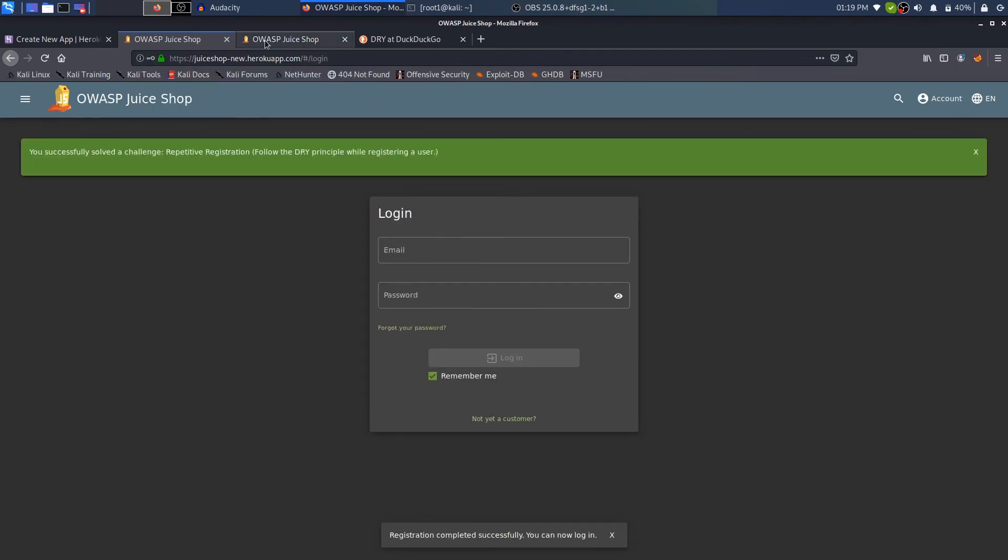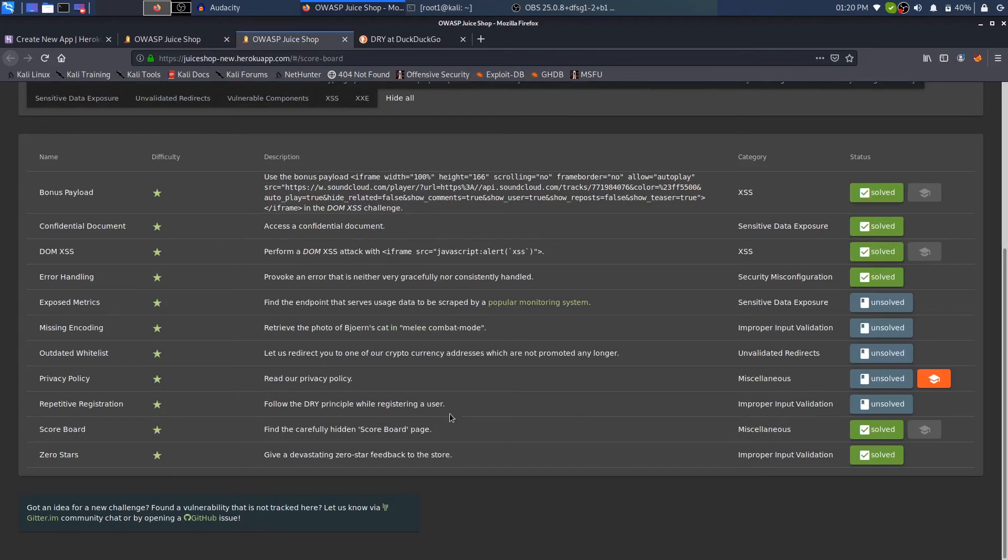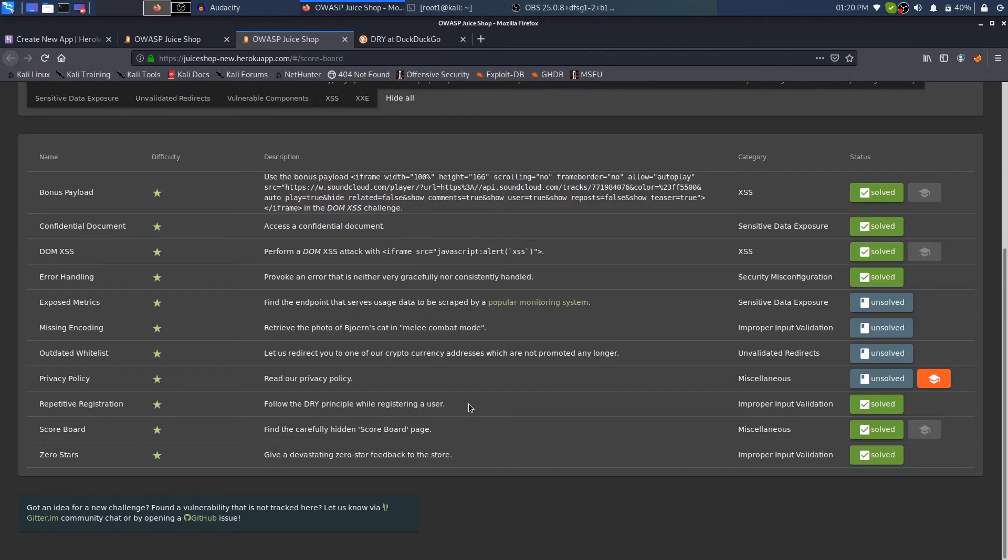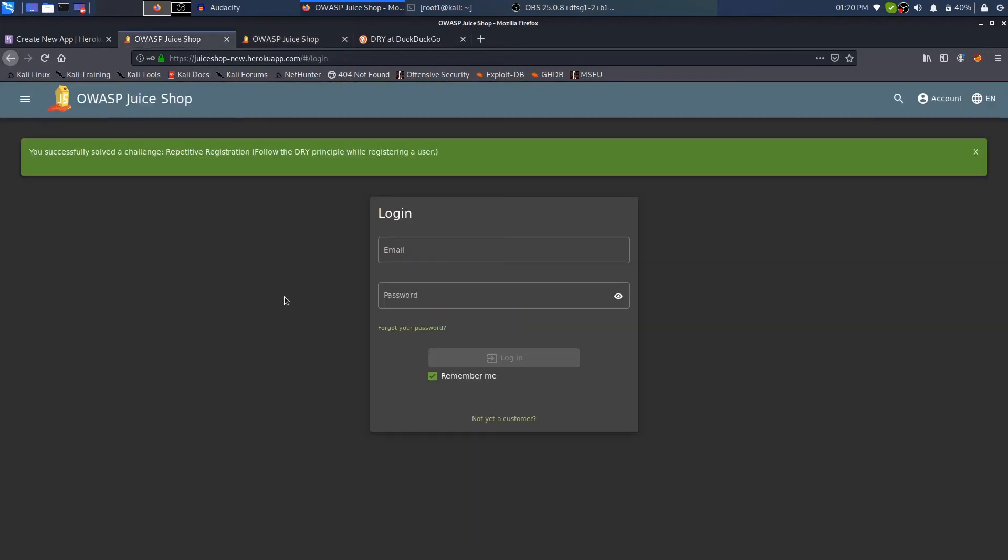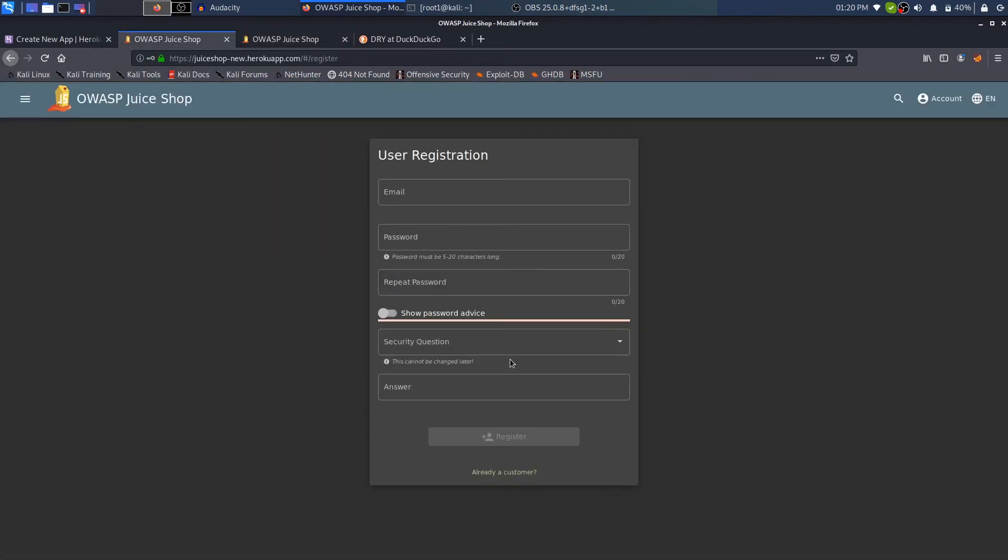So once more, in this video our main goal was to do this challenge: follow the DRY principle while registering a user. What that stated was if you don't understand what DRY is, it is a principle in programming which states do not repeat yourself. What this challenge wanted to teach us was to redirect us to this bug which we have in this register. So what kind of bug is that?